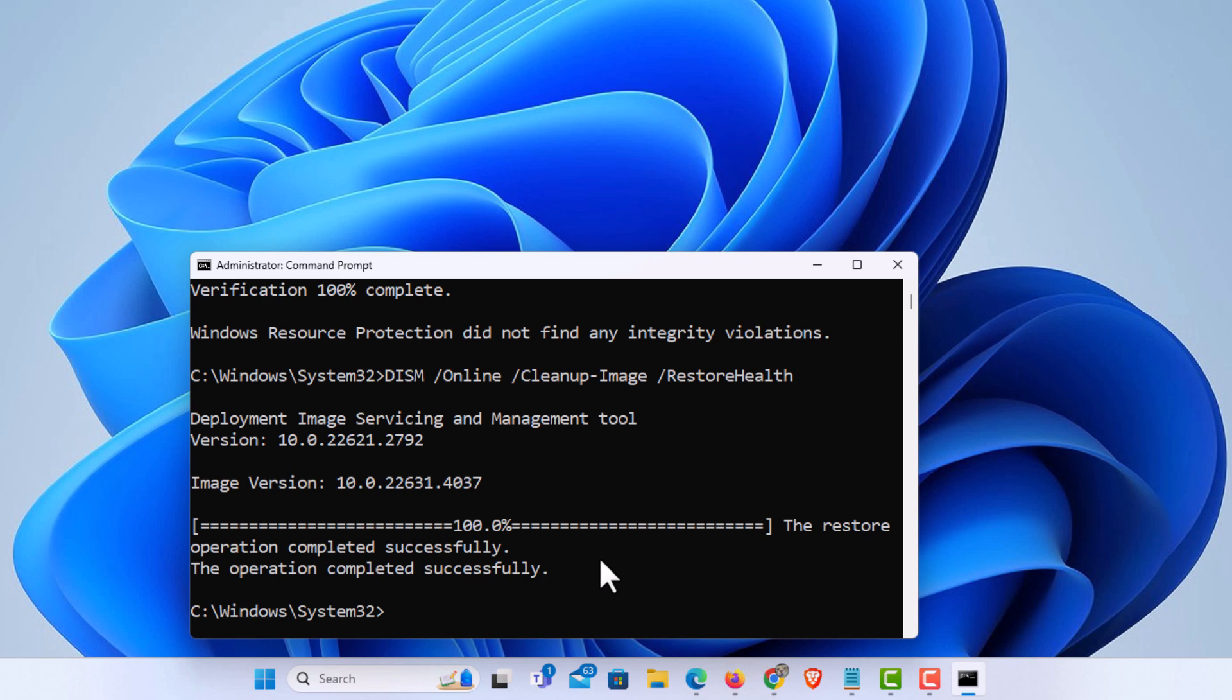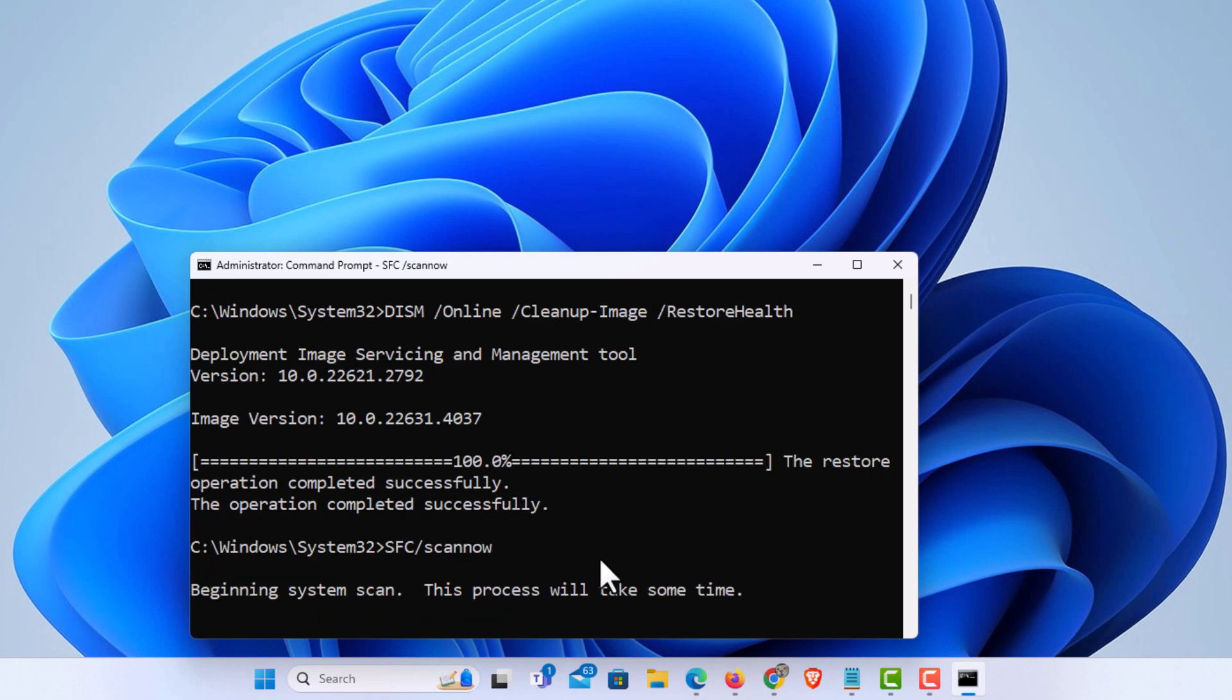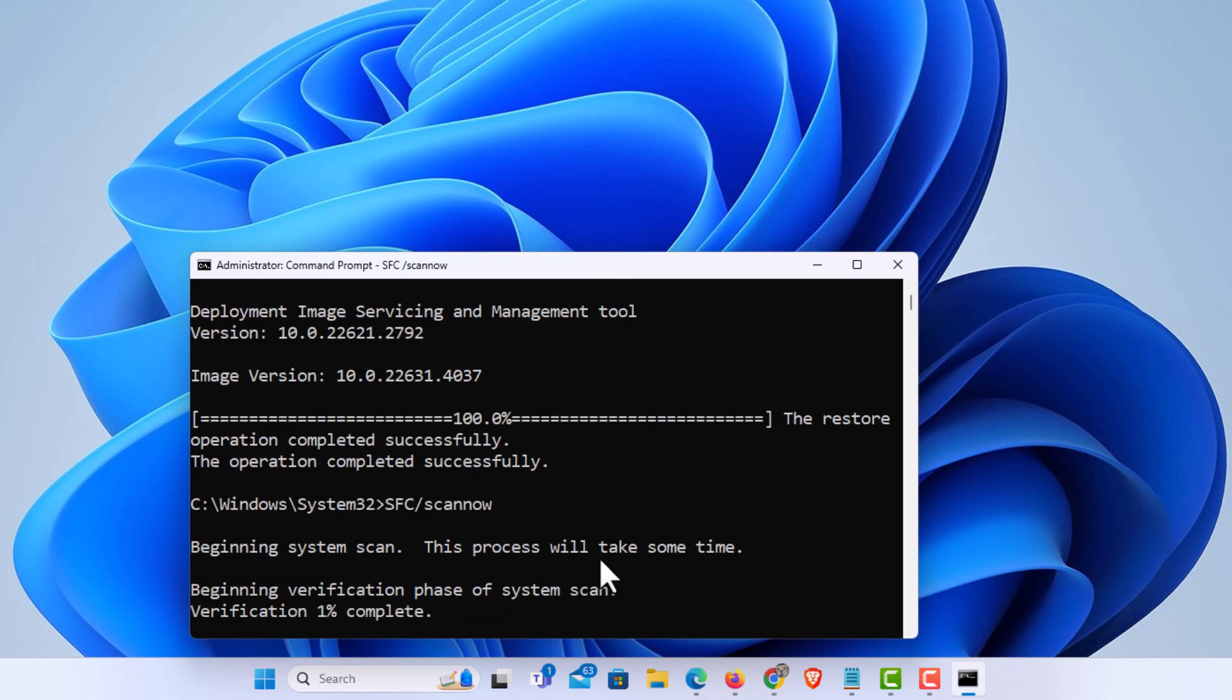Now you want to do the first step again, the SFC forward slash scan now, hit enter. And it will once again, this might fix your problem. And that is how to run Windows system file checker using command prompt. Thanks for watching.